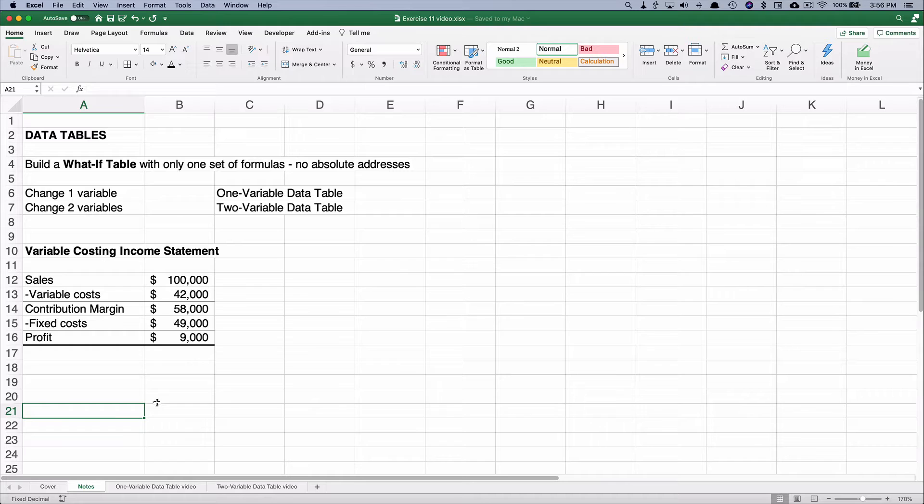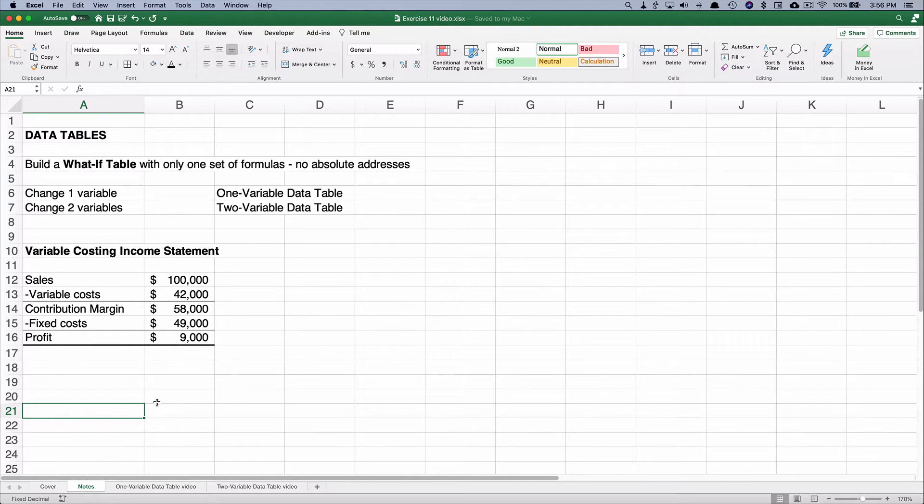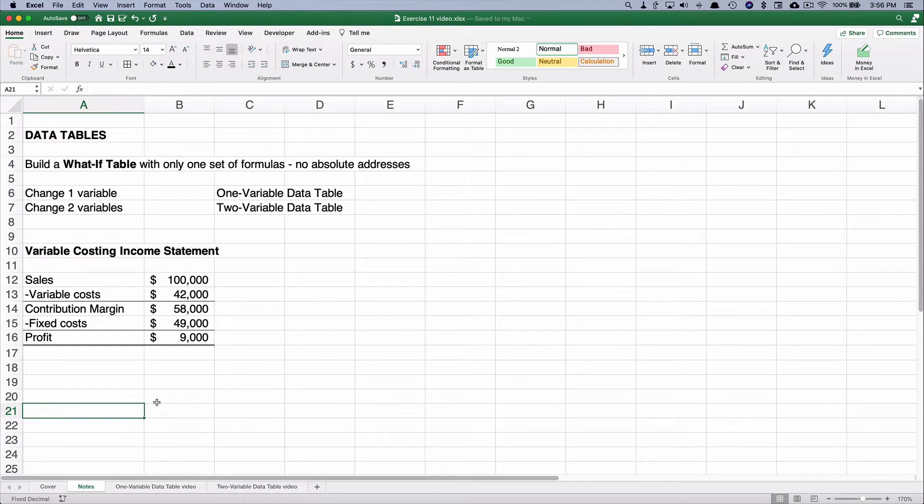A data table is simply a what-if table and a lot of times when you build a what-if table you would use different formulas and use absolute addresses.